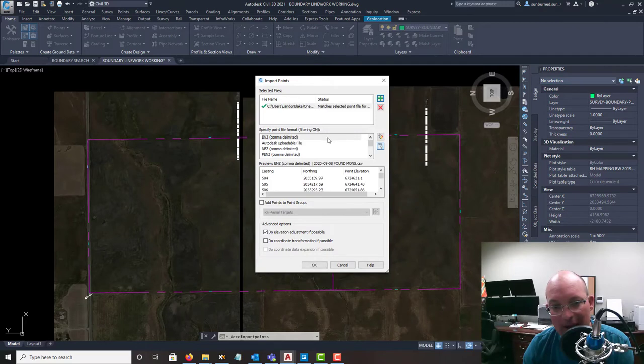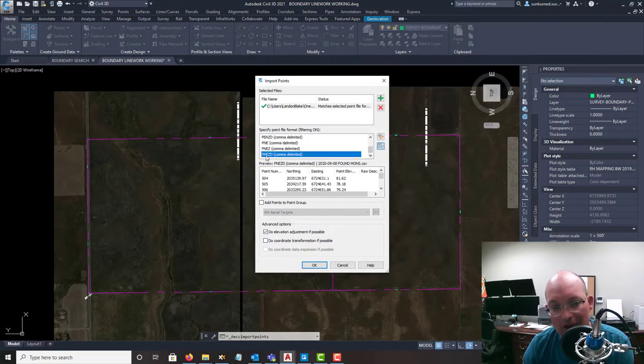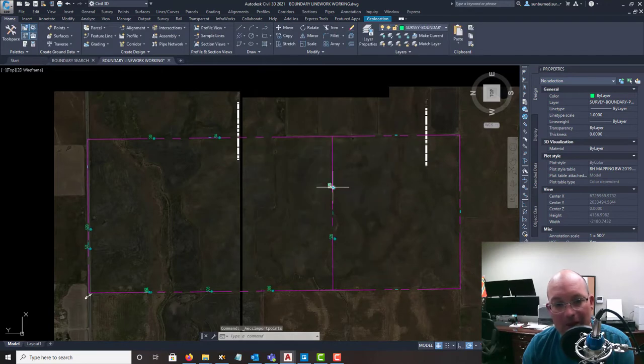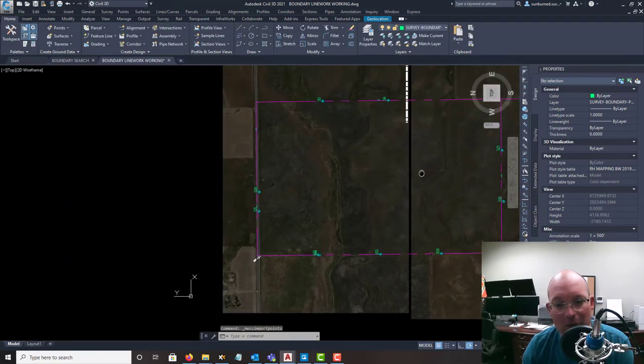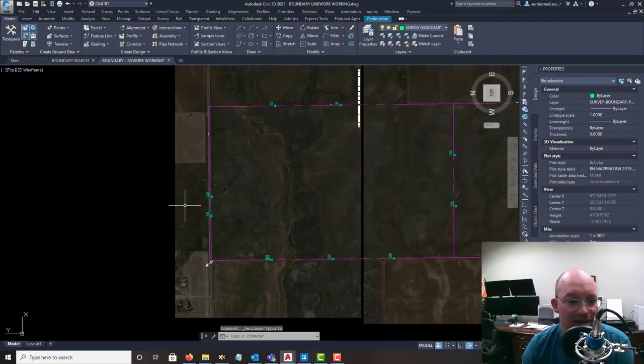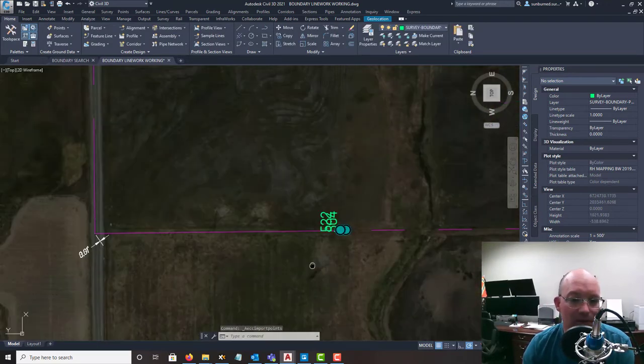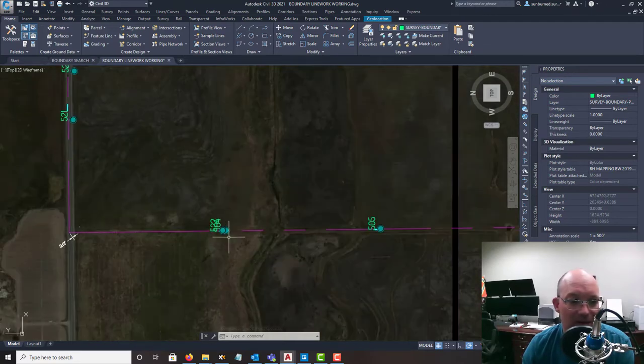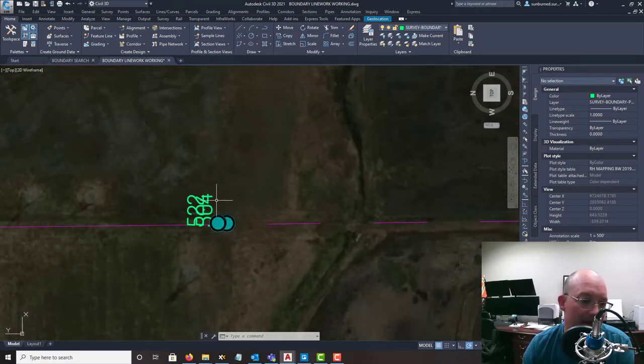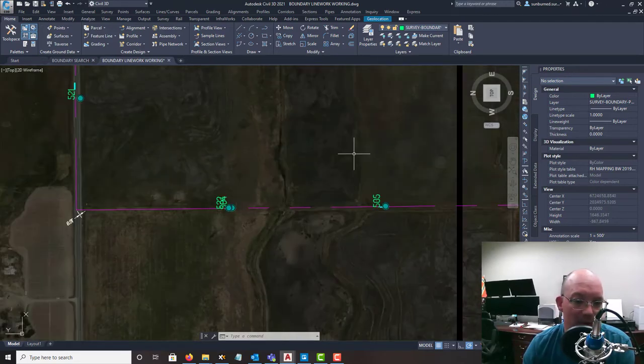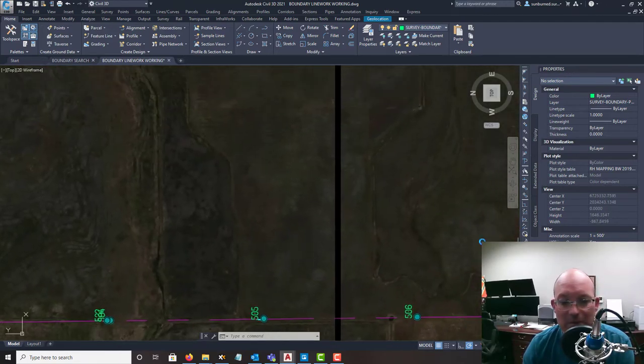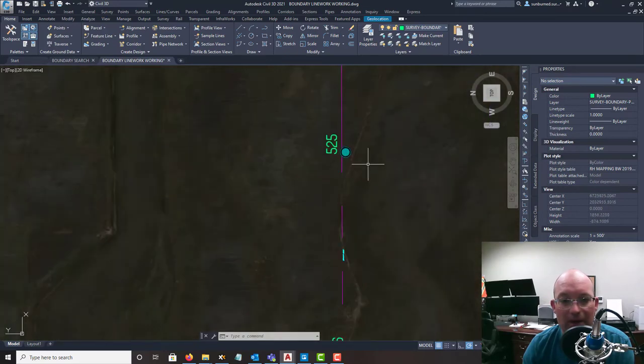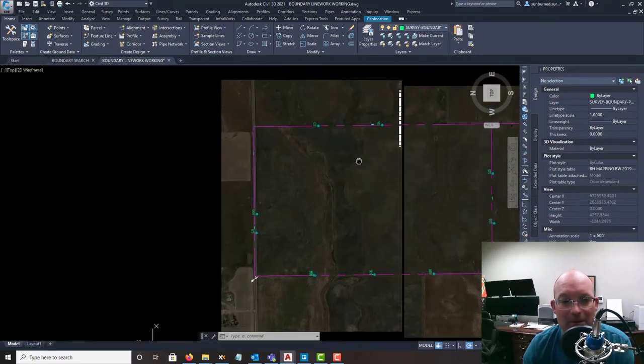I'm going to tell AutoCAD this is in point northing elevation description format. And I'm going to go ahead and import. And you can see because we have our description keys set up, they automatically get put into the right point groups. And there's my monuments.